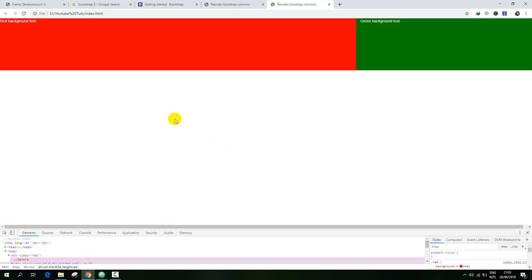Let's check this on smartphone. So here the green box moves below the red box. In this case what we want is that the green box should be above the red box. So we are going to use some Bootstrap properties, some Bootstrap classes, to fix this issue.